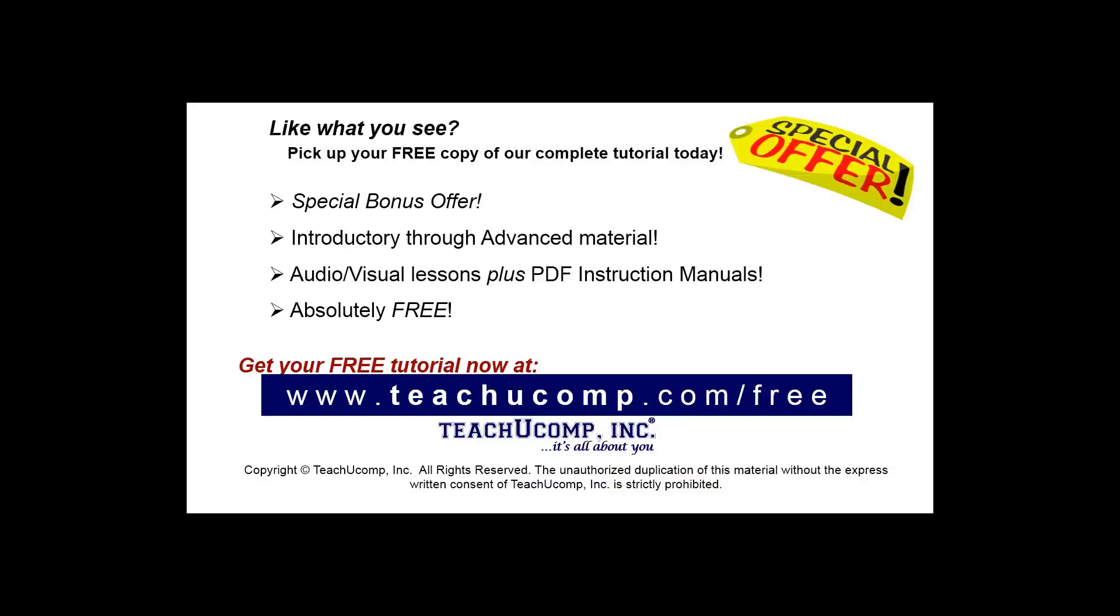Like what you see? Pick up your free copy of the complete tutorial at www.teachyoucomp.com/free.